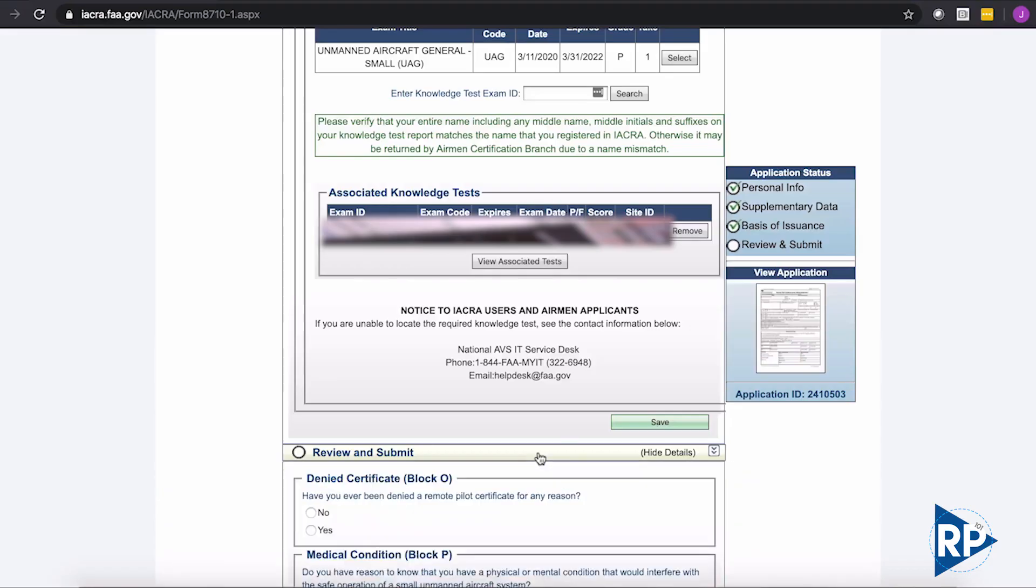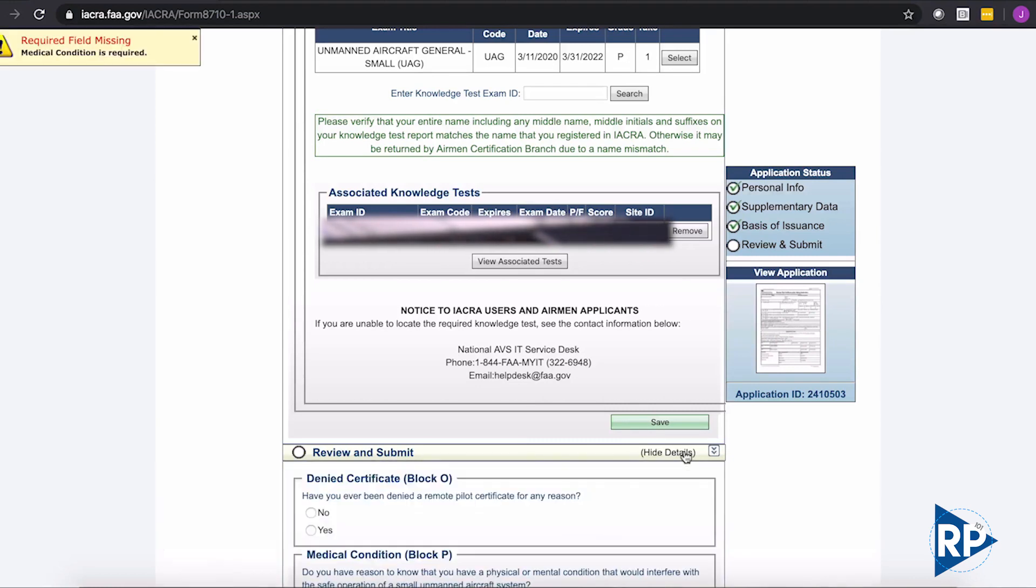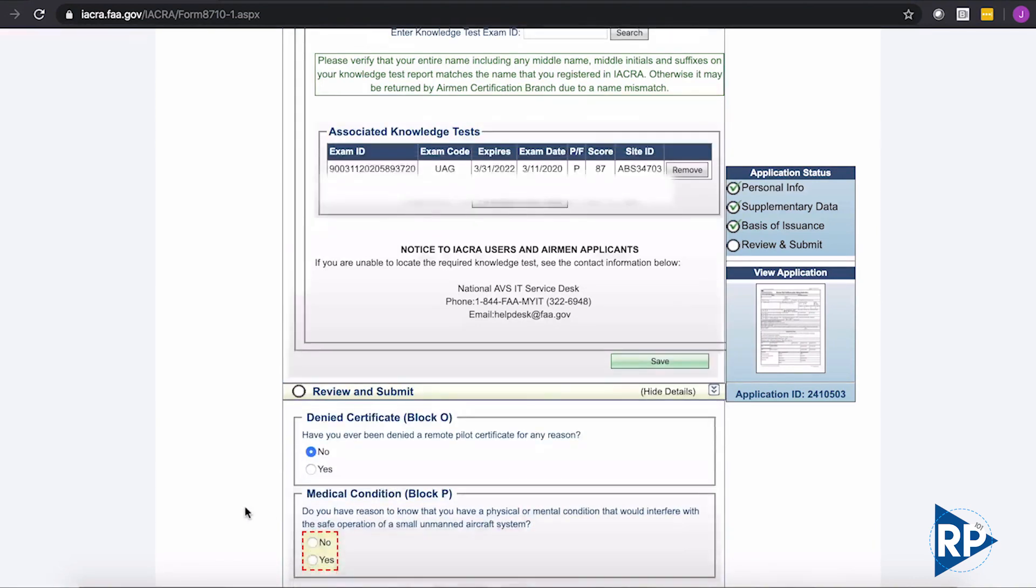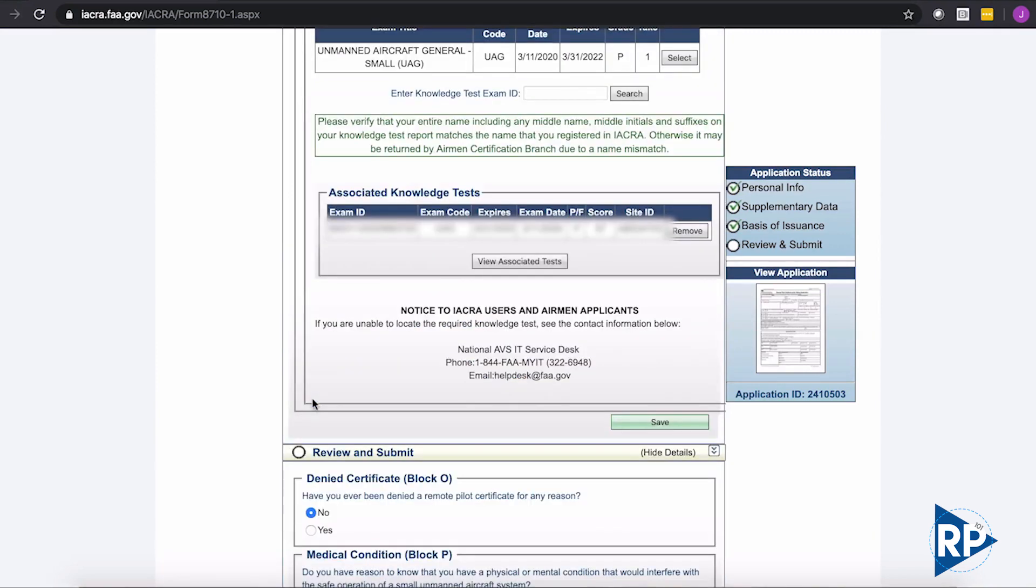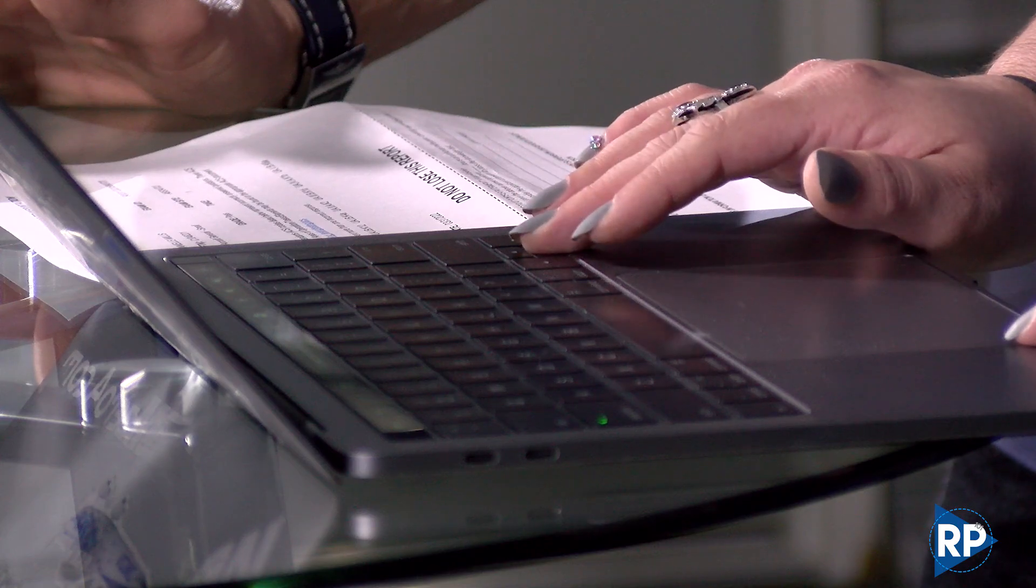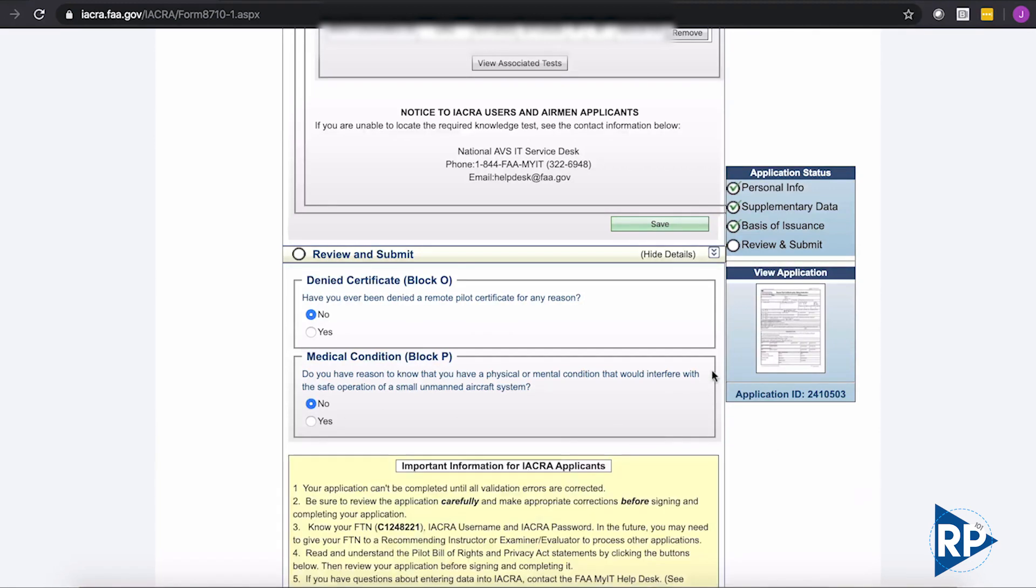And we're going to review and submit next. Have you ever been denied a certificate? Nope. The answer is no on that one. Keep scrolling down. Medical condition. Do you know if you have any physical, mental conditions? No. And then from there, we should. There it goes. It's just being really sluggish today. Now, a few more steps.